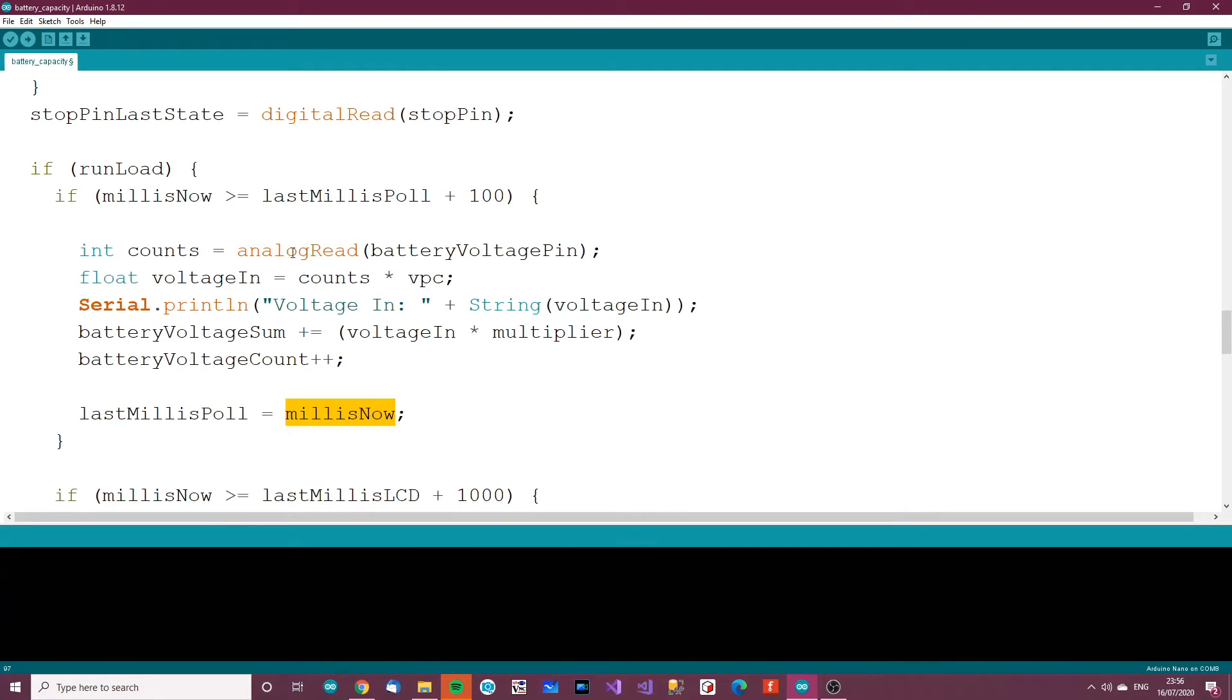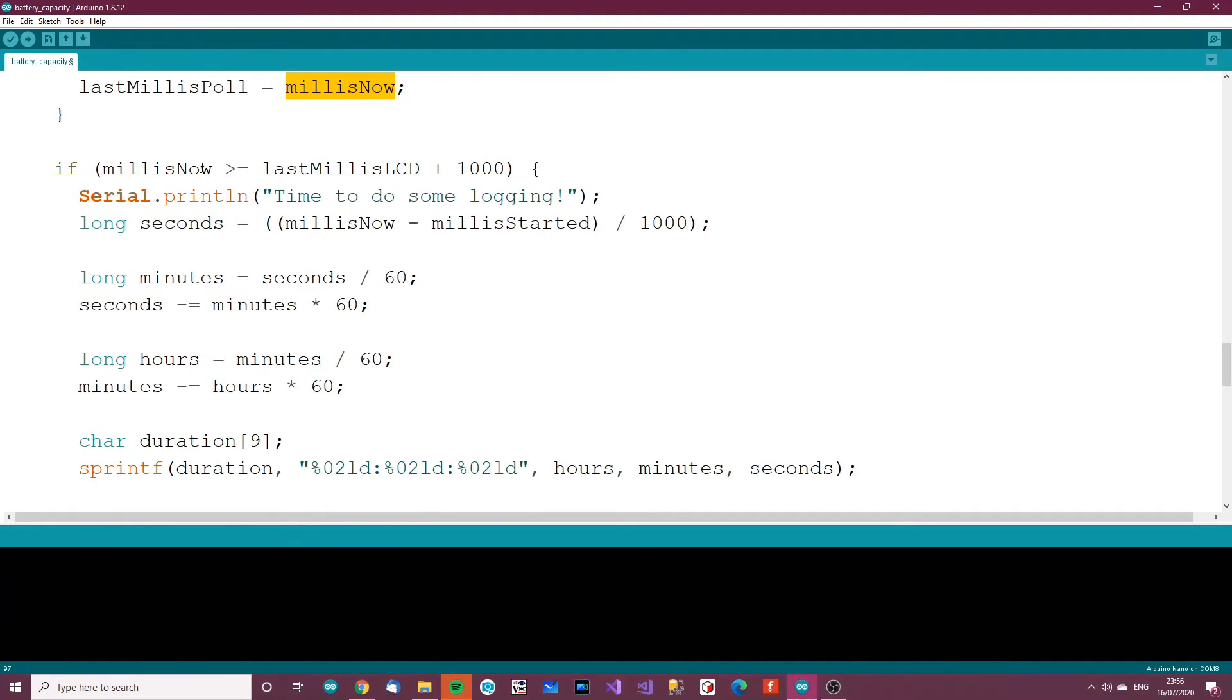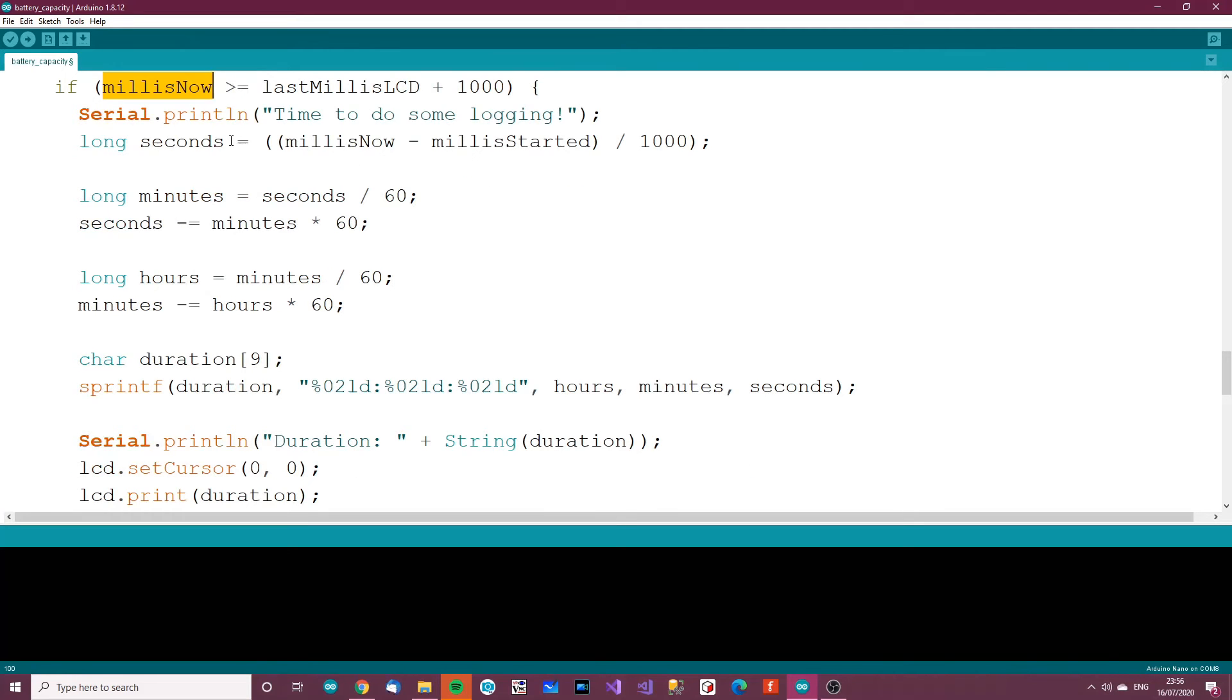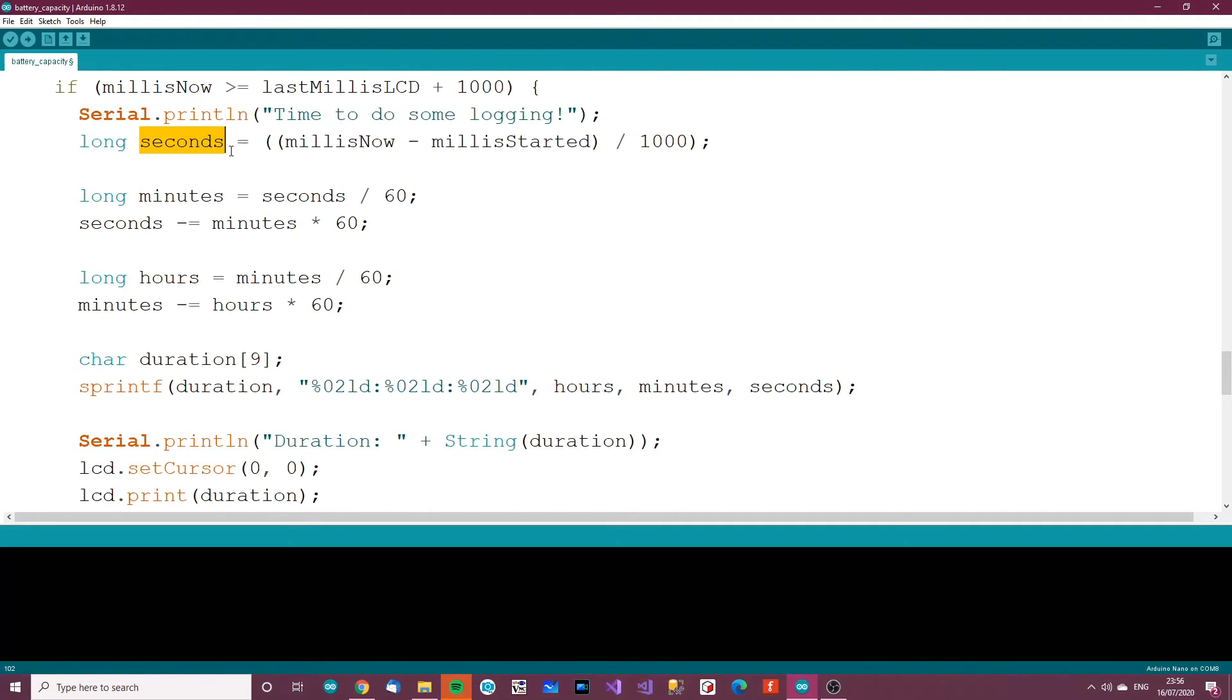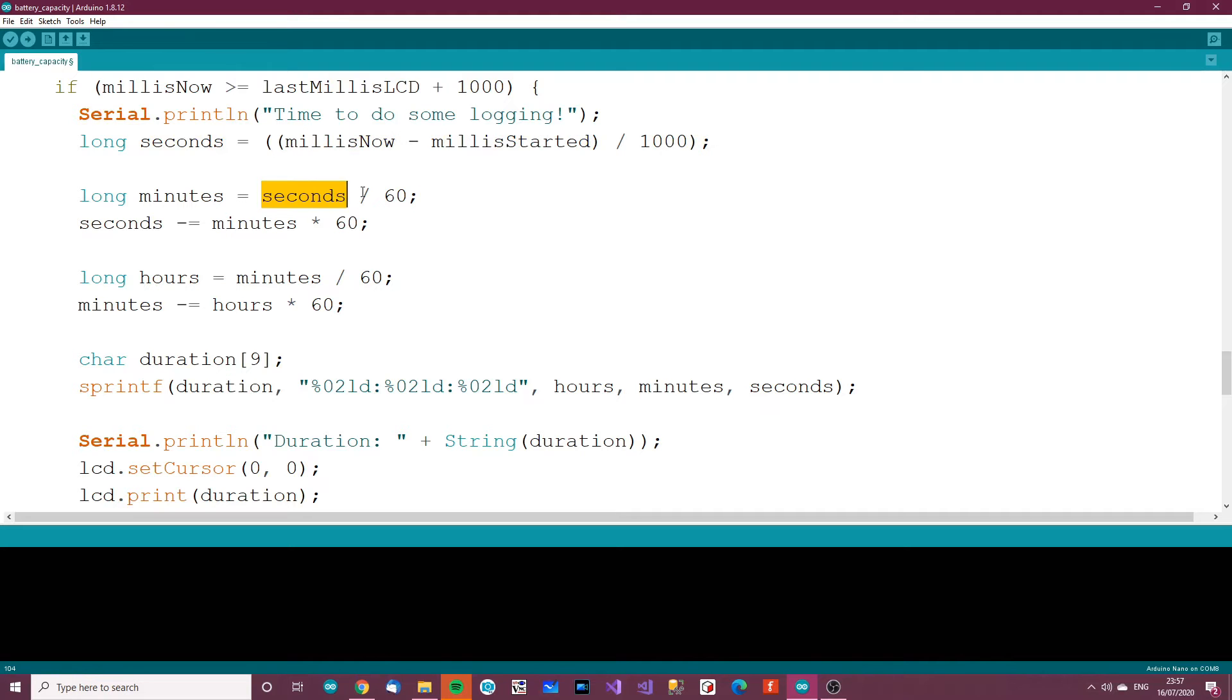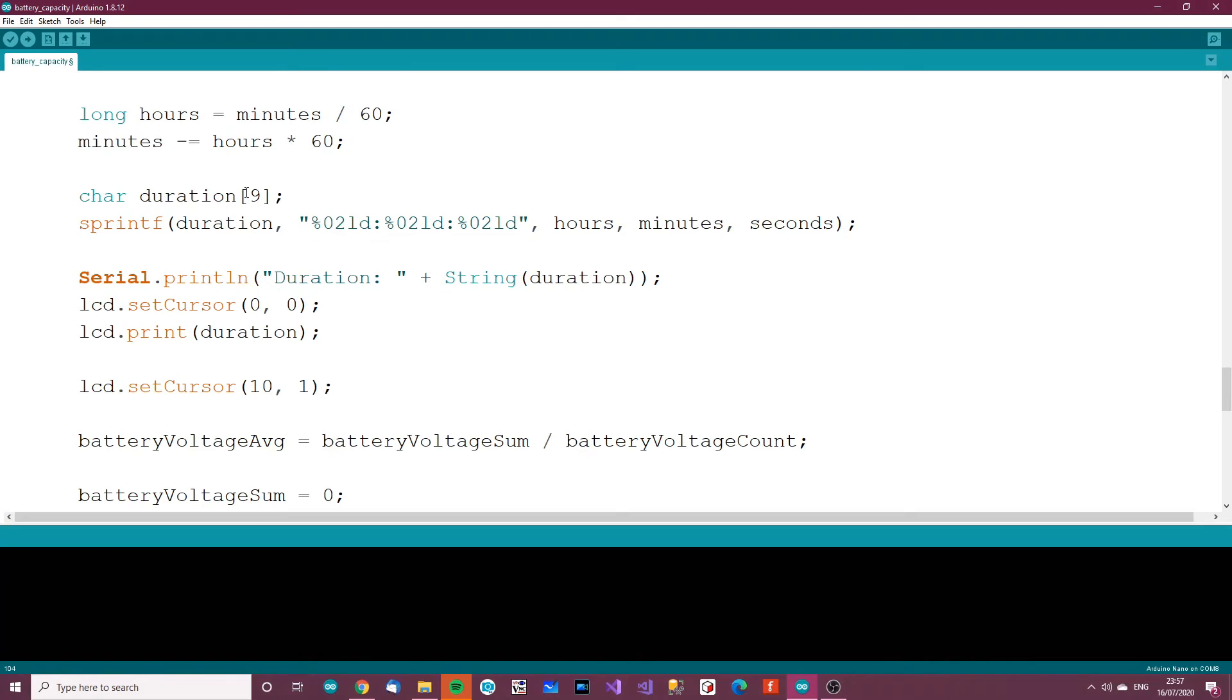So it basically does that 10 times. Then if millis now is greater or equal than last millis LCD plus 1,000, so basically this process is every second, then get the amount of seconds, get the amount of minutes, get the amount of hours. It's all worked off the milliseconds thing, so you can see the calculations here. Minutes is seconds divided by 60.